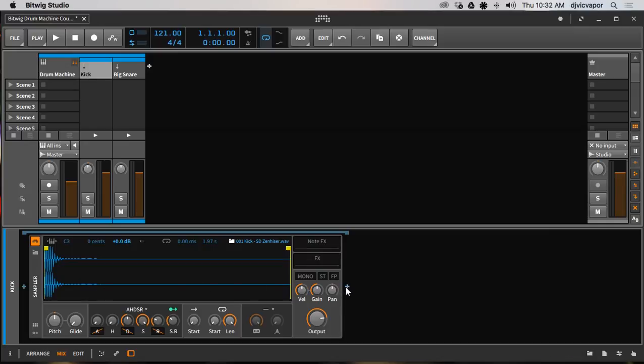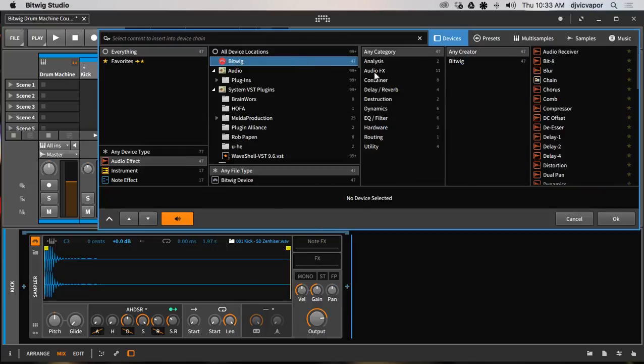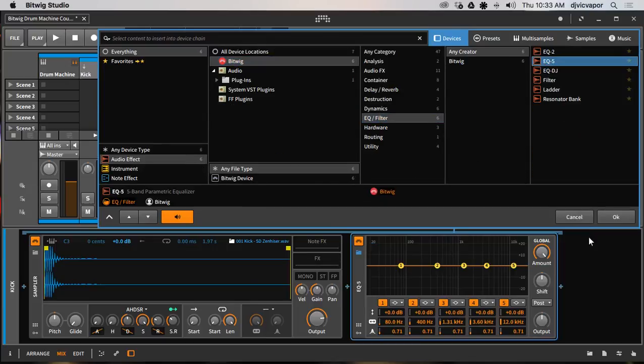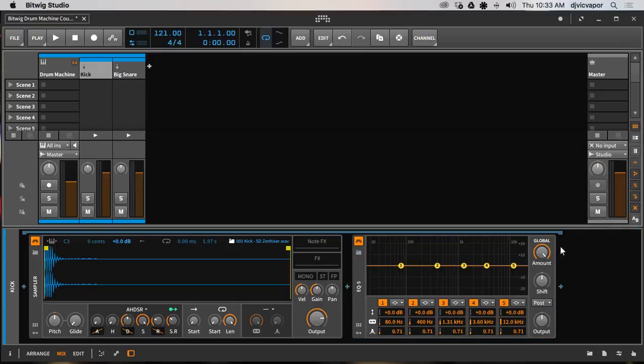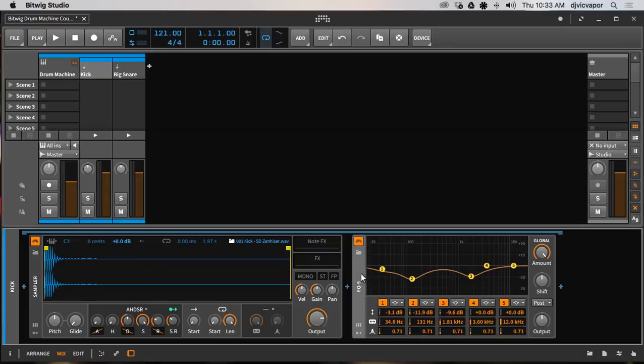Now I could go ahead from here and add an EQ if I wanted, and I can go ahead and start to treat my kick and EQ it any way I see fit for that particular sound or whatever sound I'm working on. I can go ahead and begin any kind of audio treatment that's specific to that sound in that channel only.